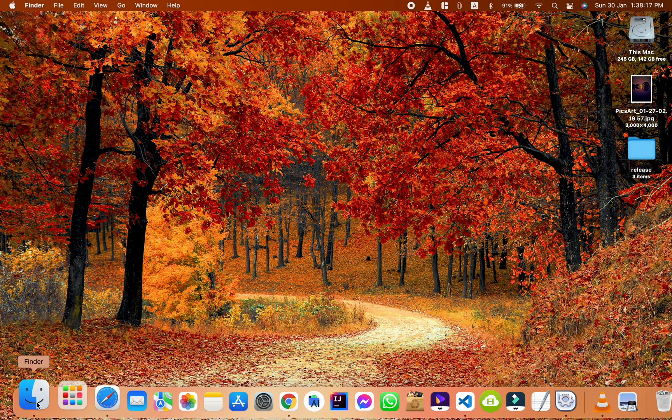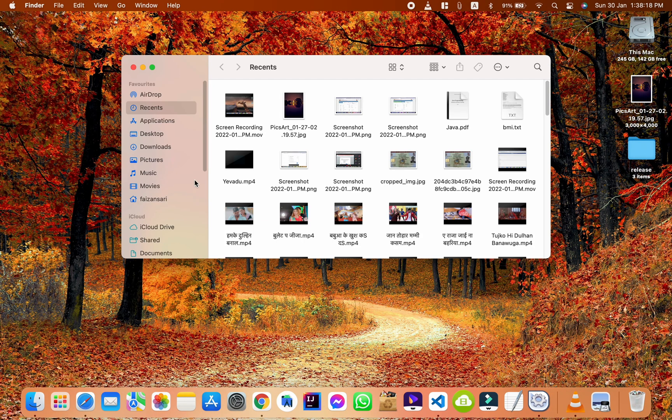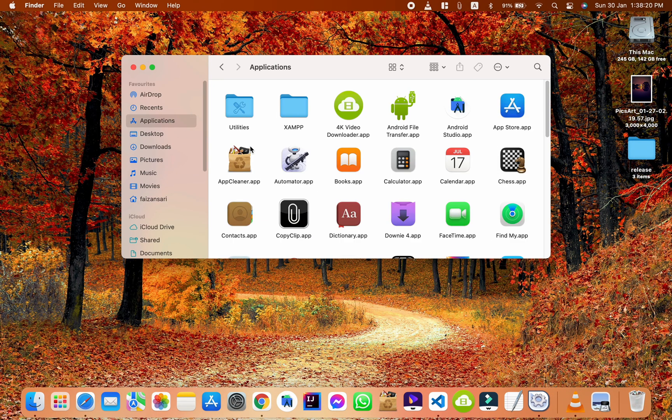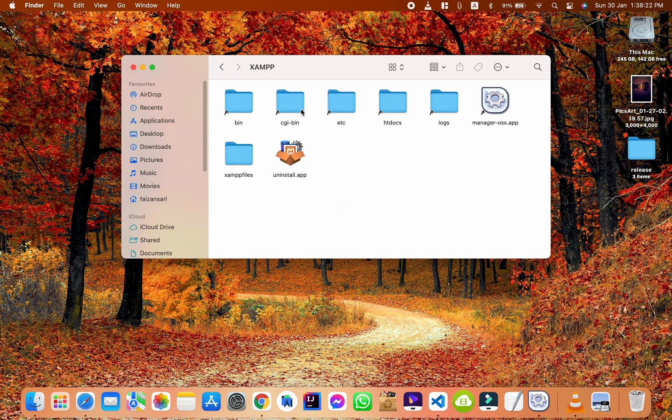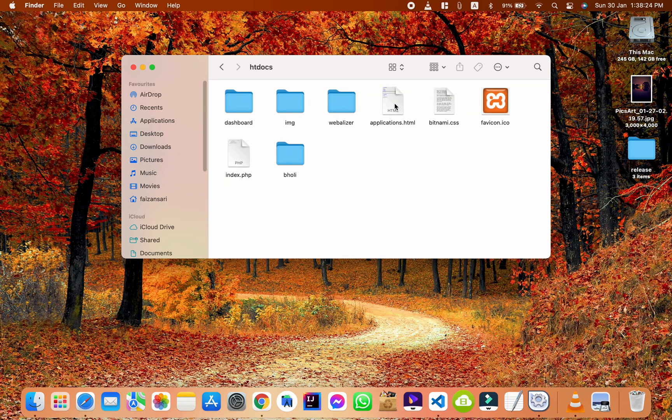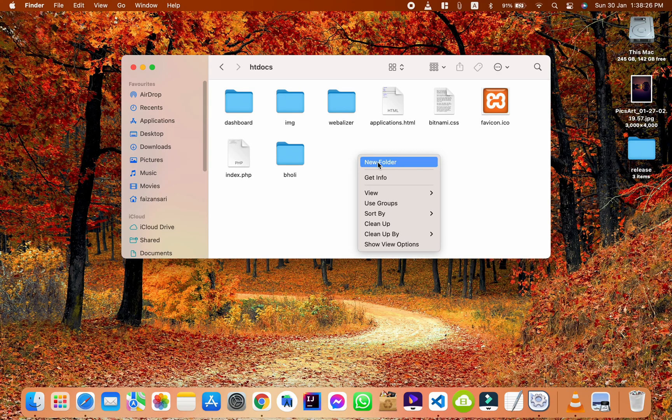Now, go to Application. Open XAMPP folder. Open HT Docs folder. Create a new folder.